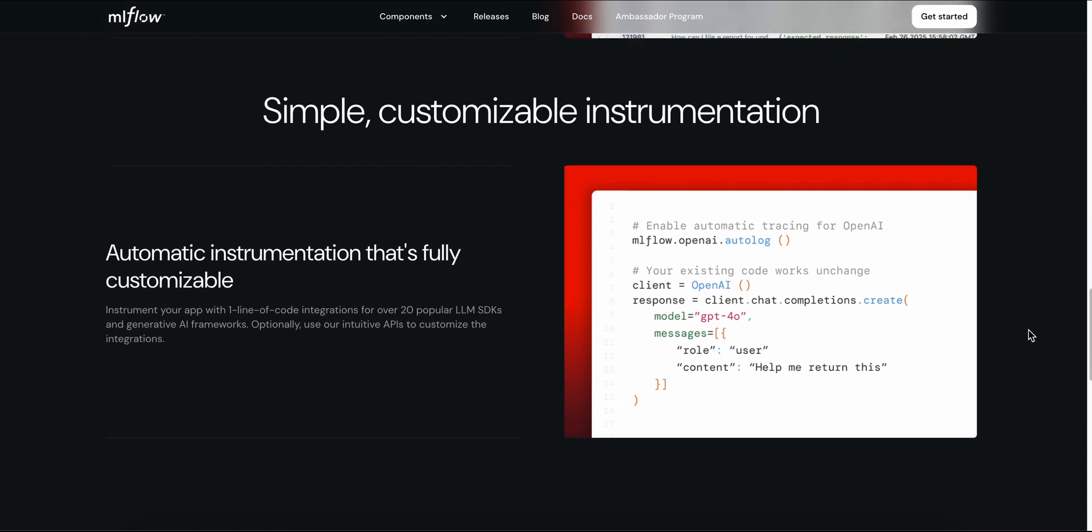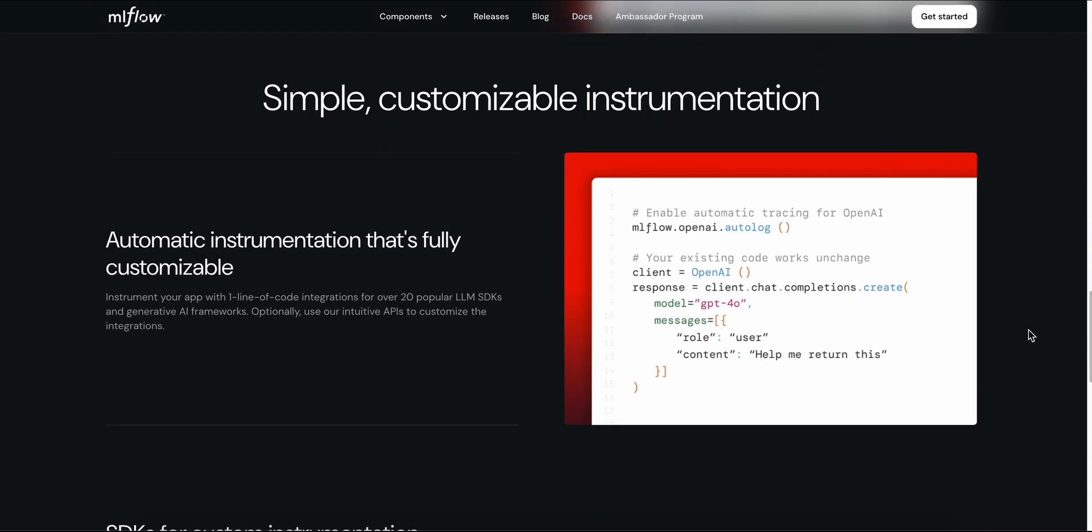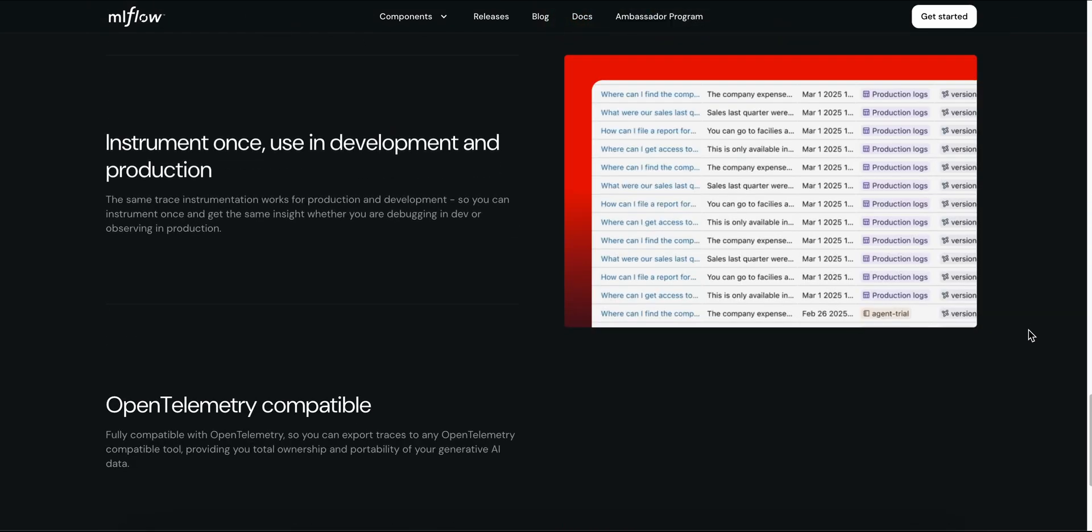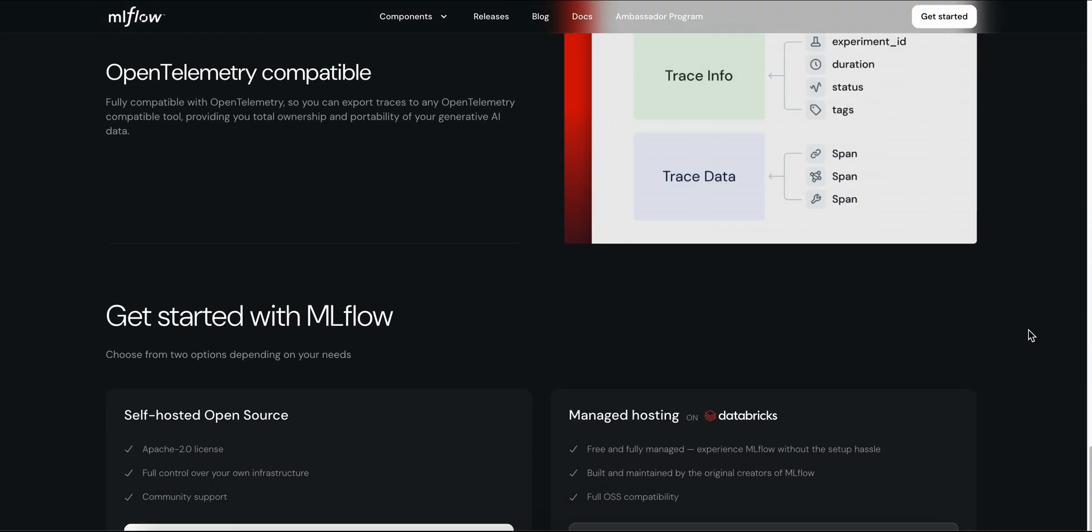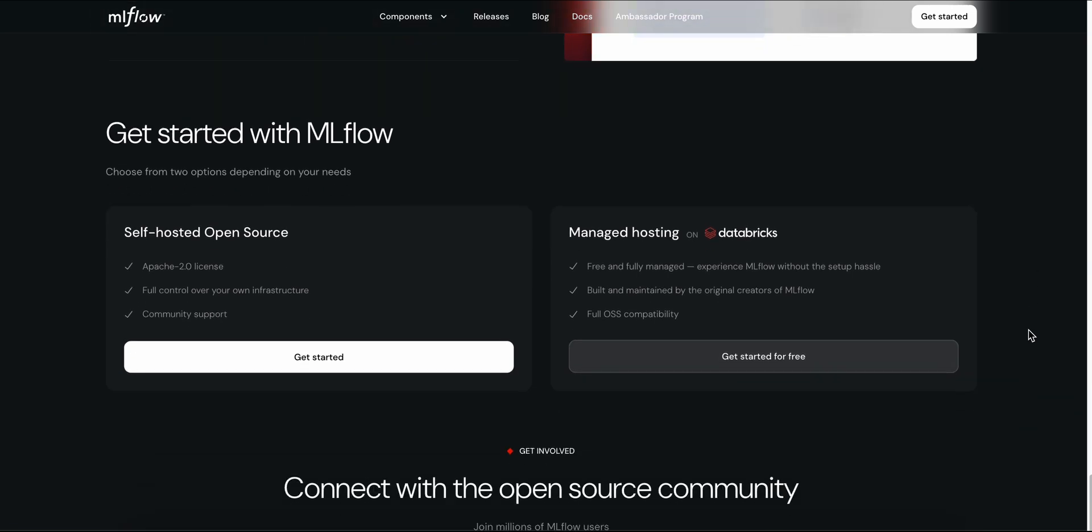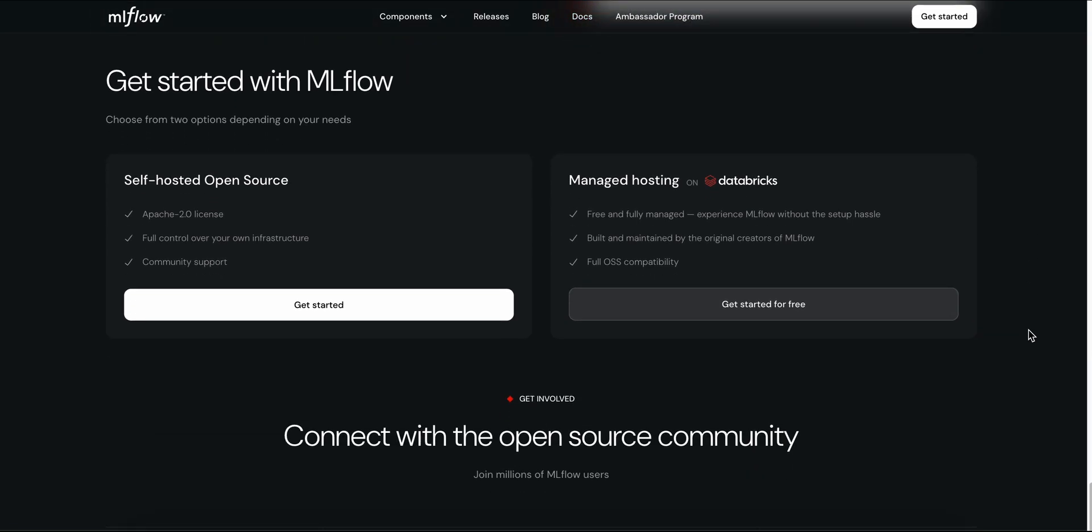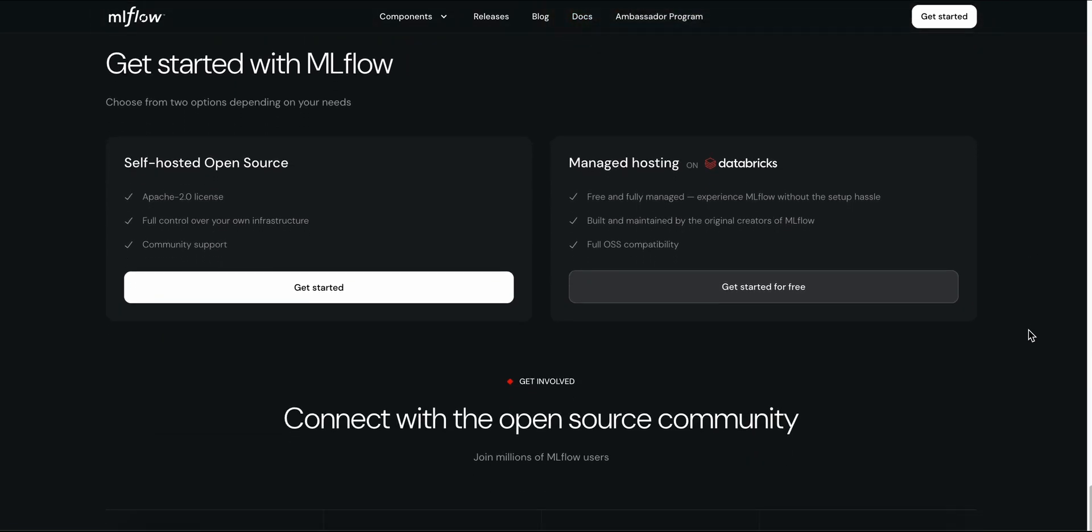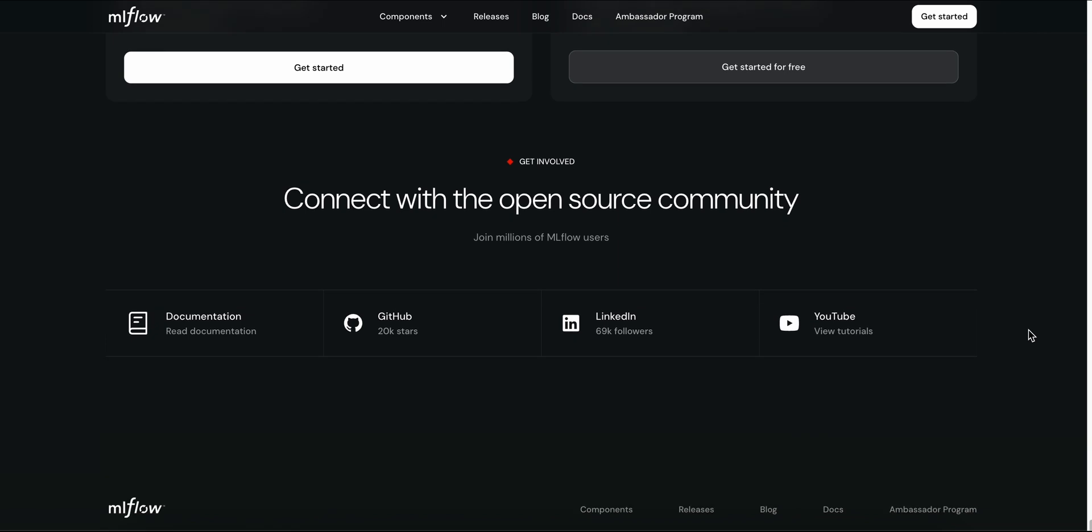What makes MLflow stand out? Its latest release, MLflow 3, supercharges Gen AI workflows. You get prompt registry plus optimization. Version your prompts like code, track token usage, and fine-tune them automatically.